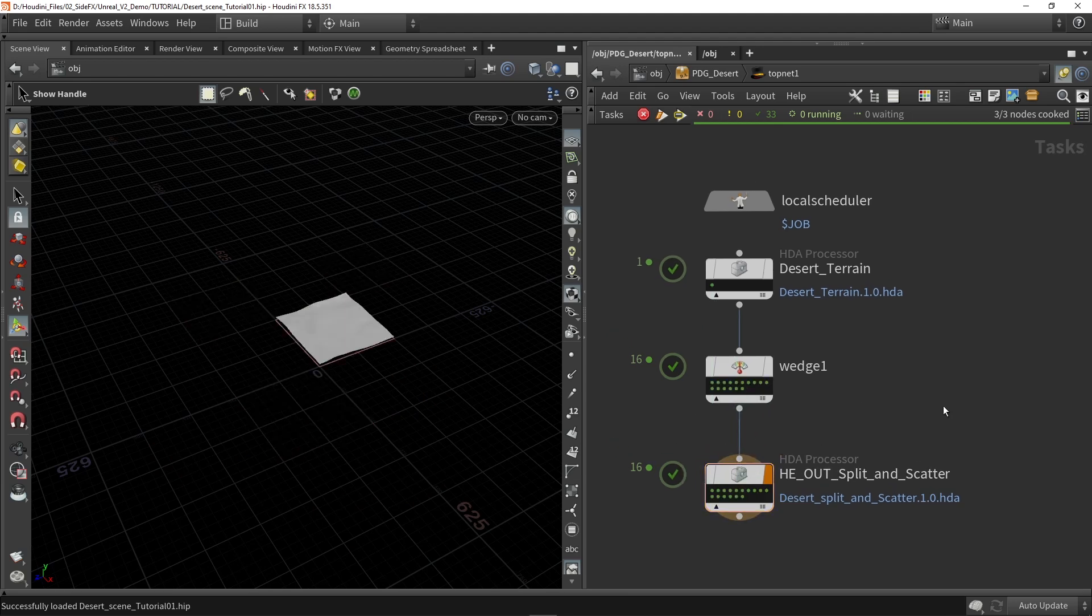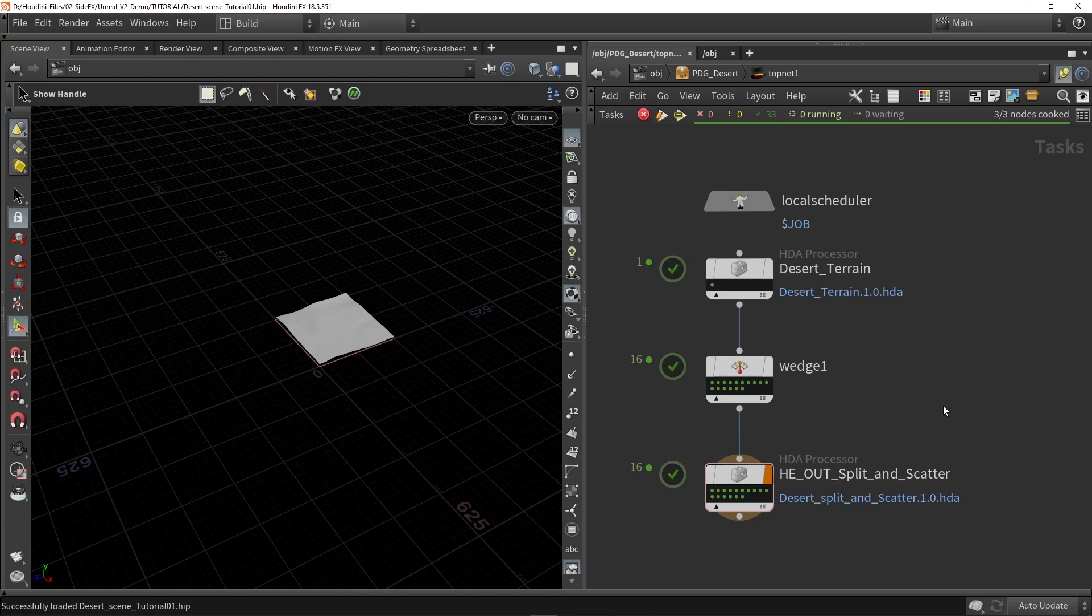And this is the base setup for the PDG system. It's quite small and it will be very powerful combining this with Unreal Engine.